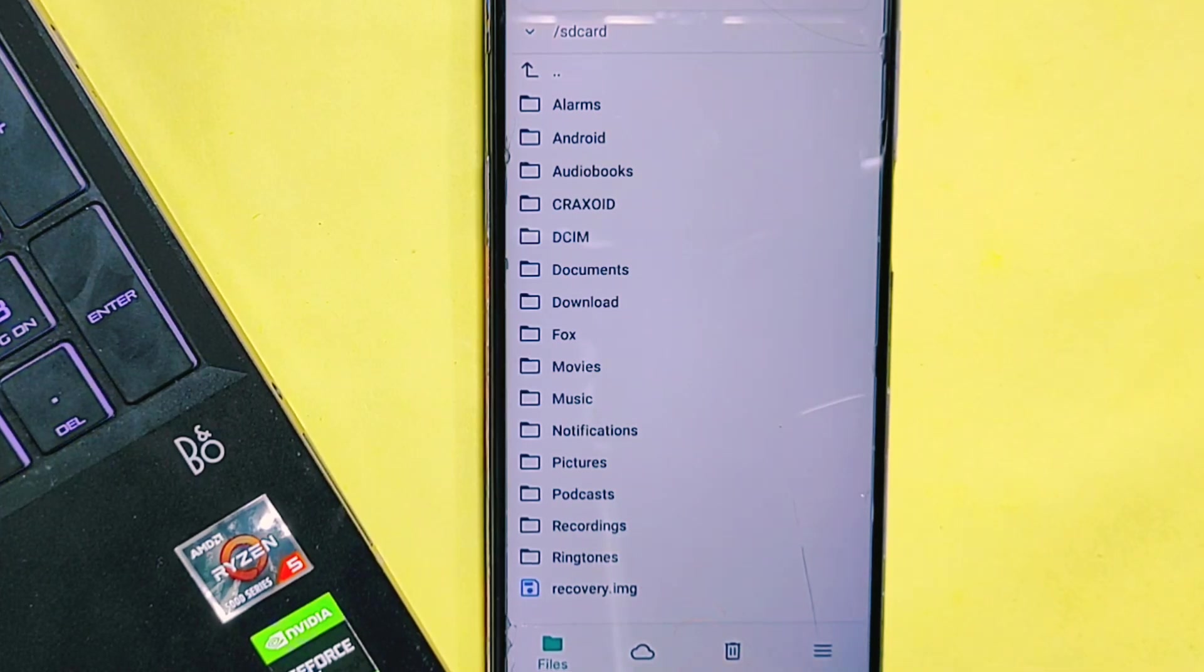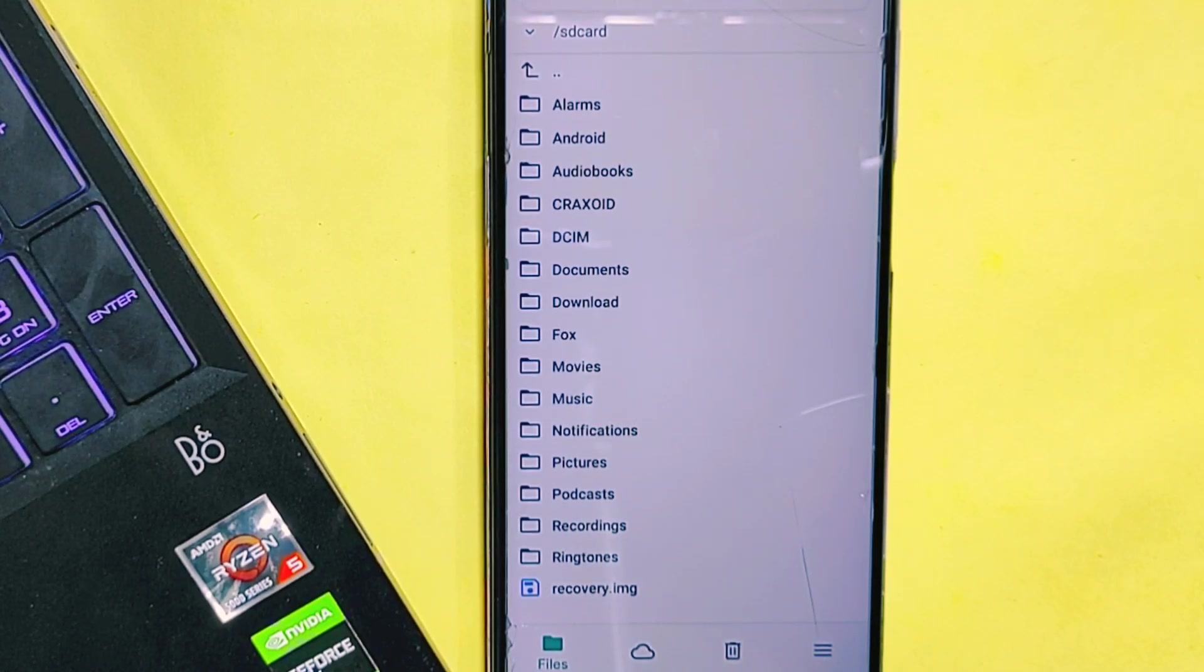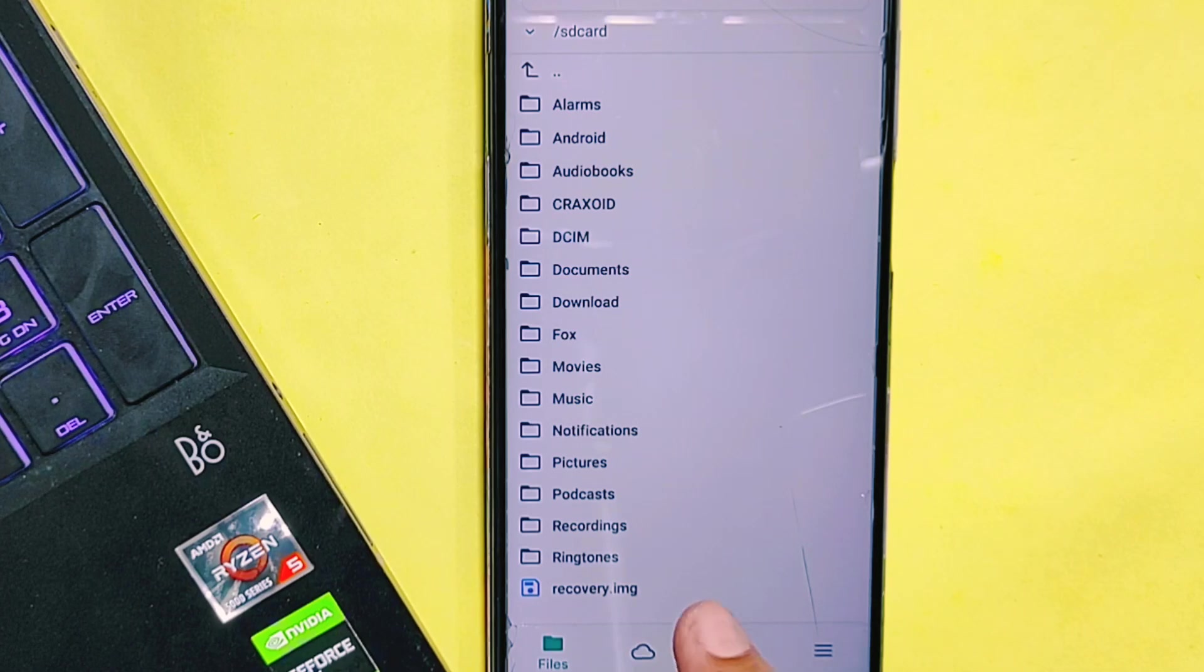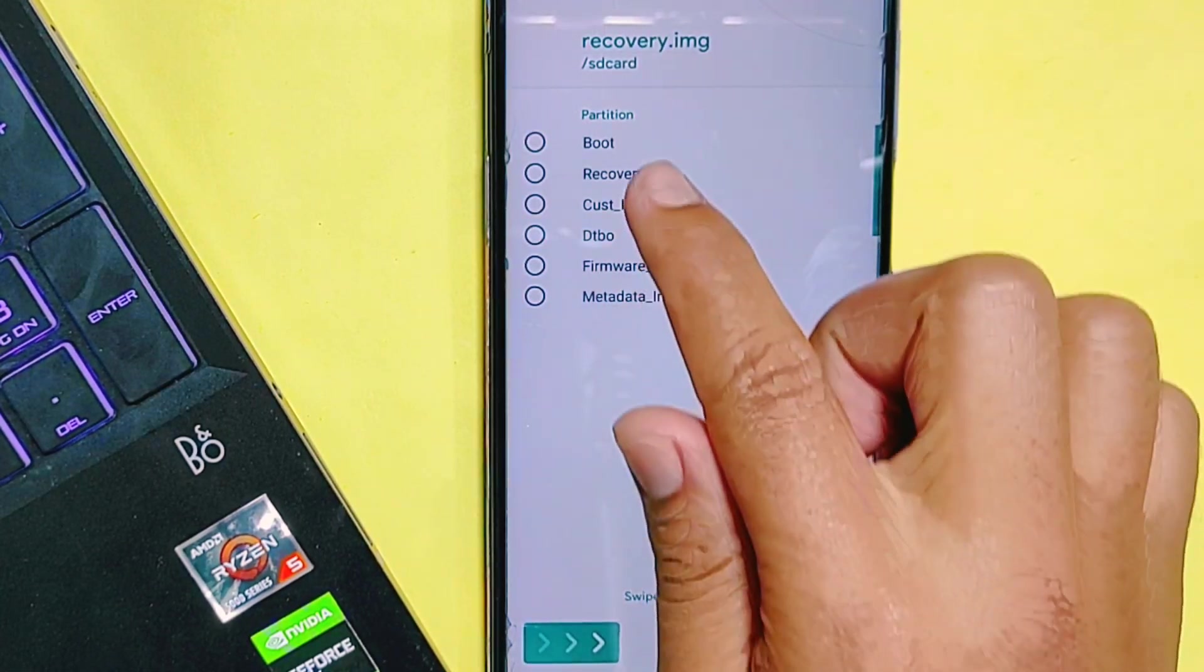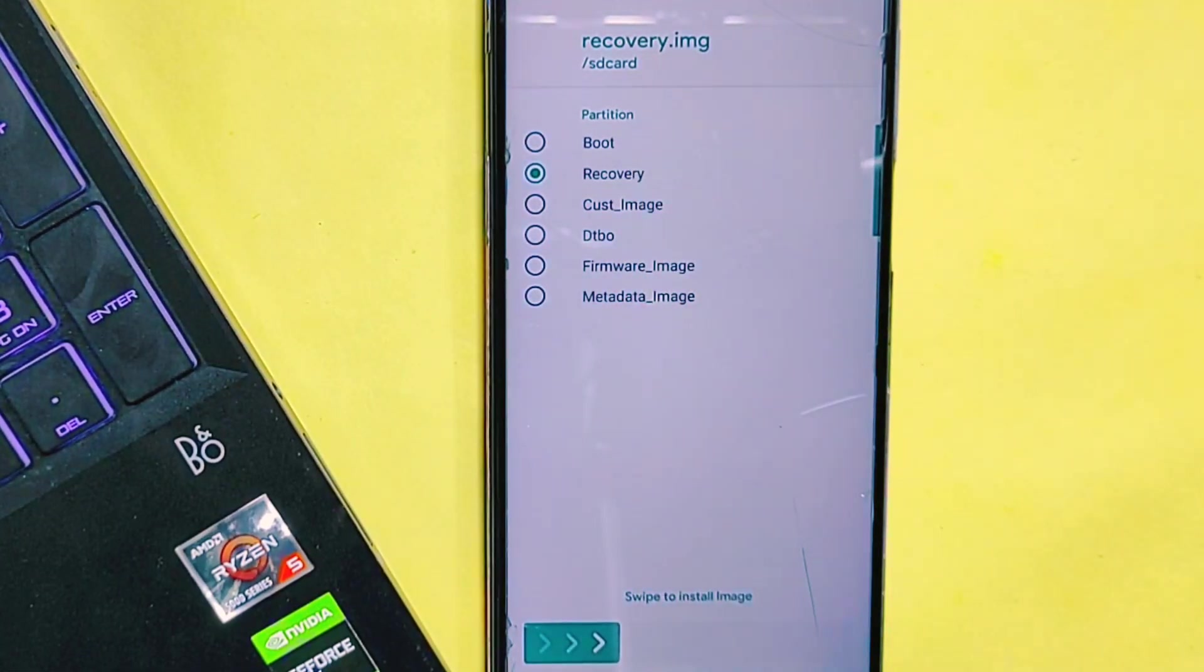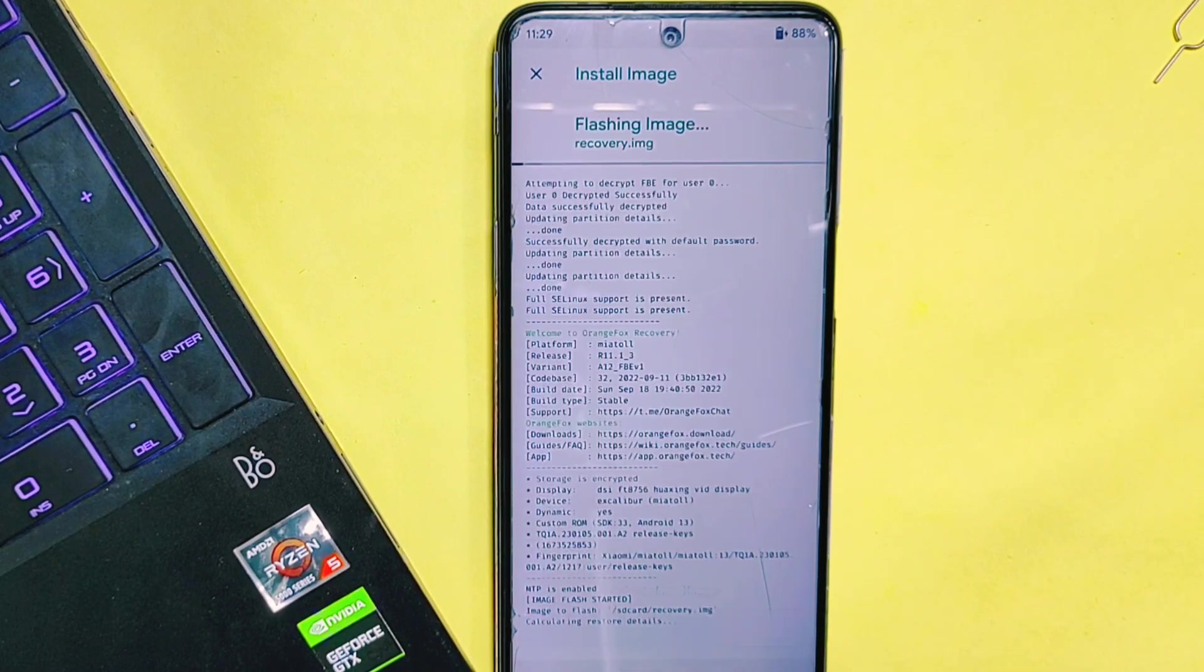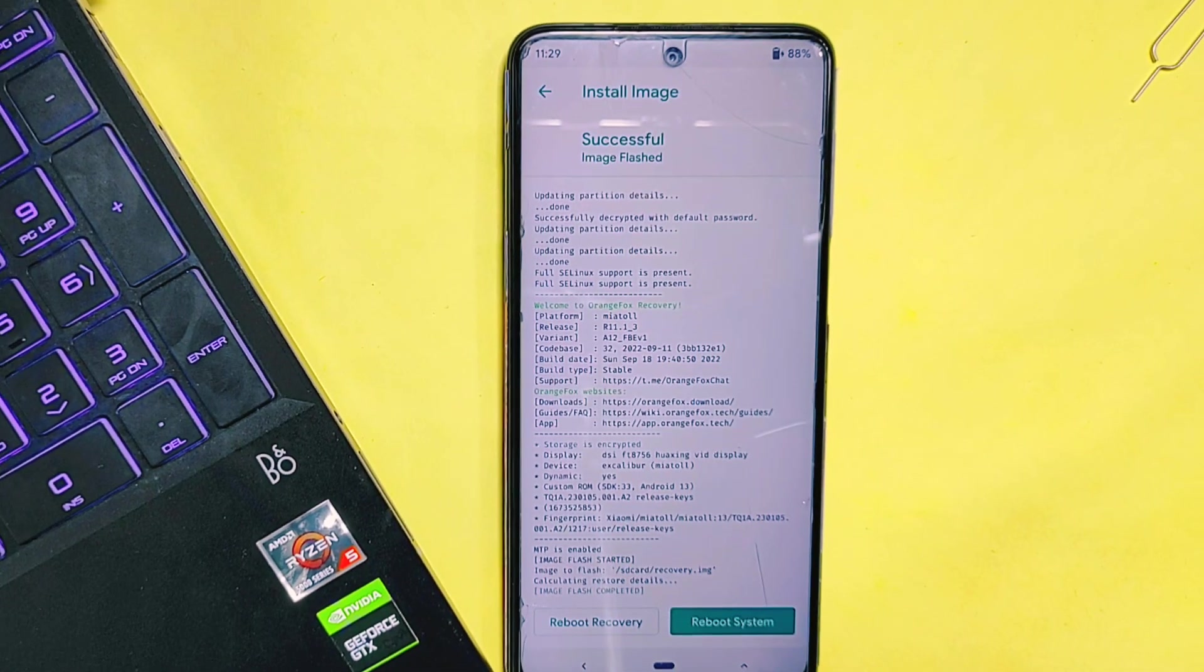In TWRP recovery, you may need to select additional options like 'Install Image' to see image files, but in this recovery we don't need to do any additional steps to see image files. Simply tap on the recovery image file and then select 'Recovery' as we are installing recovery on our phone. Then swipe right to install it, and now it's completed.